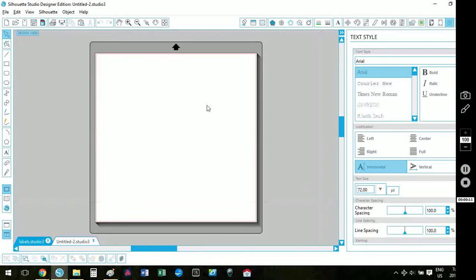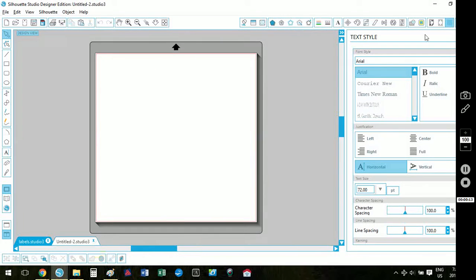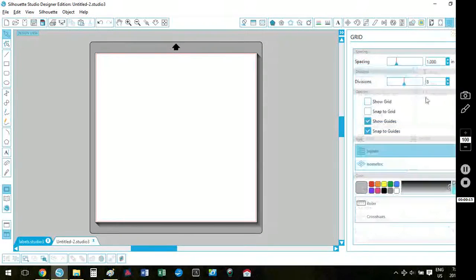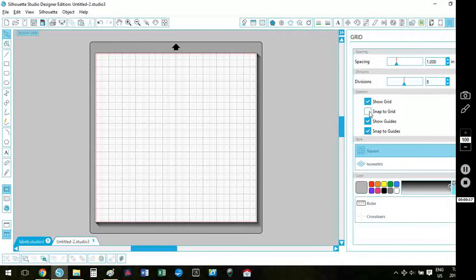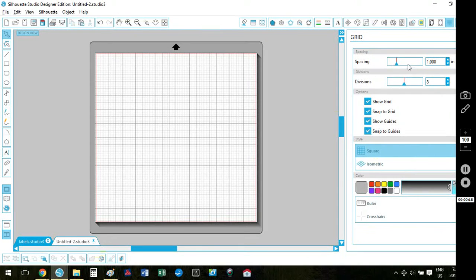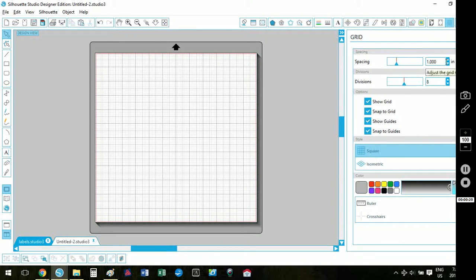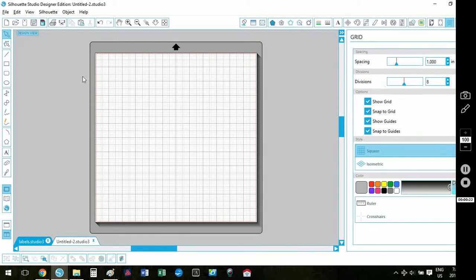So on a new 12 by 12 page I'm going to turn on my grid line settings. Click on show grid, snap to grid, and my spacing is set at 1 inch divisions 8.